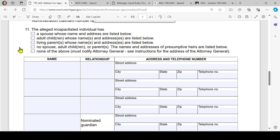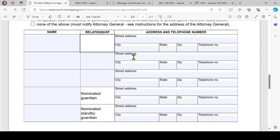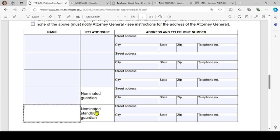Still on number 11 — or interested persons: check all the boxes that apply, then put the name, relationship, address, and telephone number of each interested person. There's a space for the nominated guardian as well as the nominated standby guardian. If you need additional space because there are more interested parties than spaces on the form, you may fill out a separate sheet with all interested parties' names, relationships, addresses, and telephone numbers and file it with the petition.